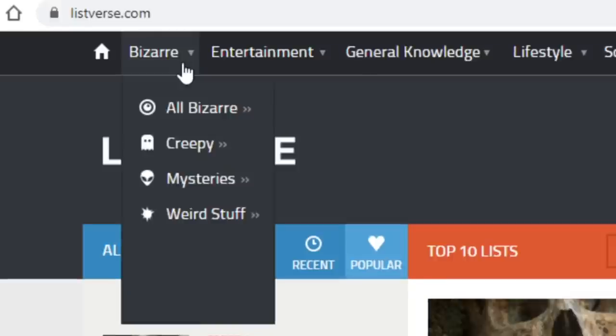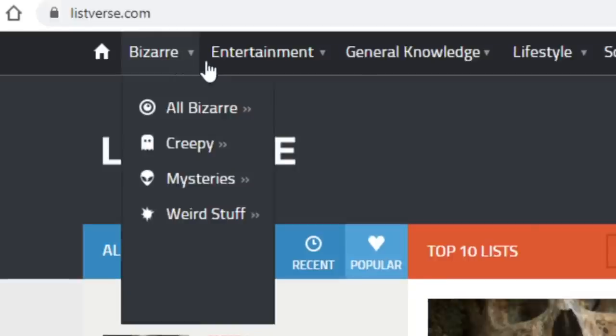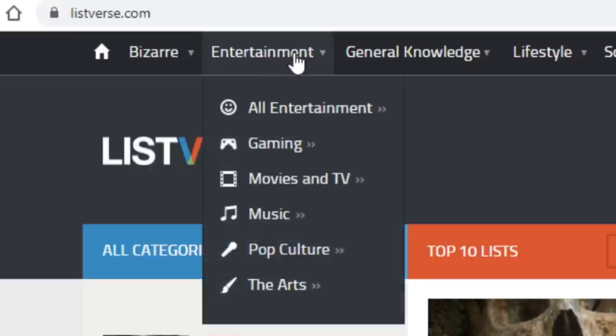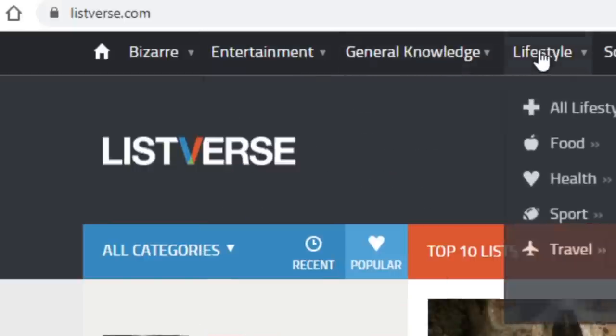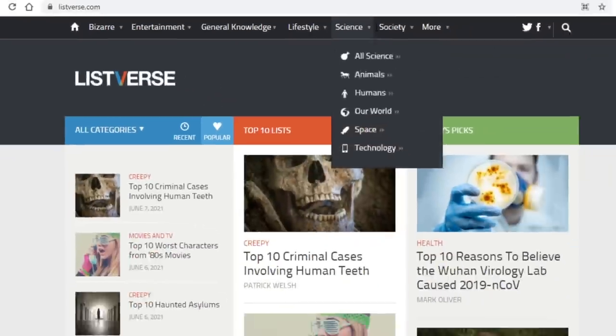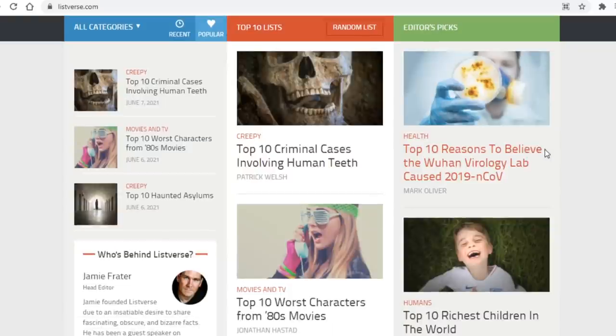You have the bizarre category with creepy, mysterious, and weird stuff as subcategories. You have gaming, movies and TV, books, facts, history, and so on. The point is that as a writer on here, you can write about anything that may interest you basically, since there are so many niches.